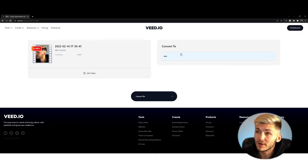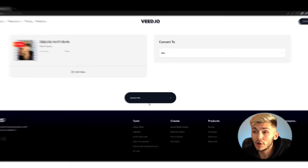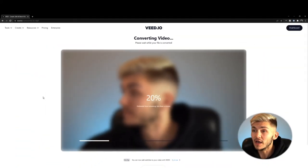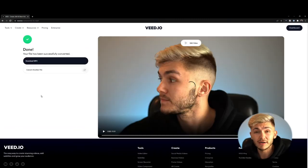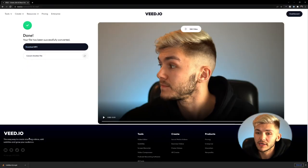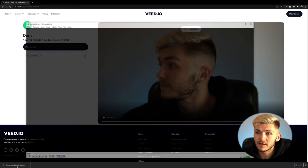I want to convert this into an MP4. MP4 is already selected, so all I have to do is click 'Convert File'. Veed is going to go ahead and convert our MKV to an MP4 file. As you can see, it's now converted, and if I click Download, we now have the same file as an MP4. That is how to convert an MKV file to an MP4 file. Thanks for watching!